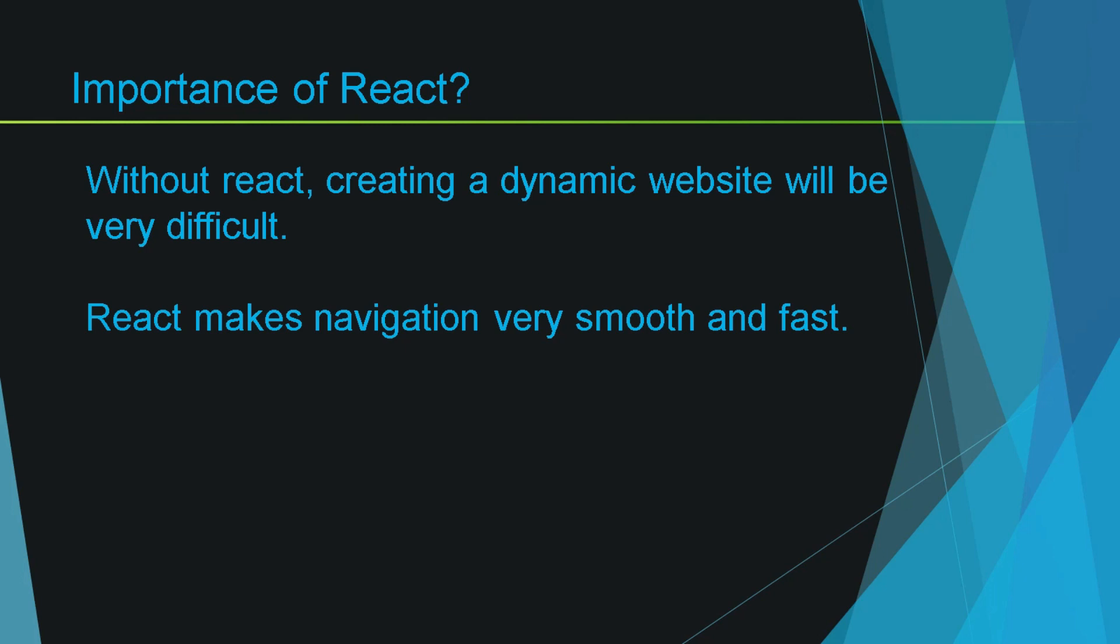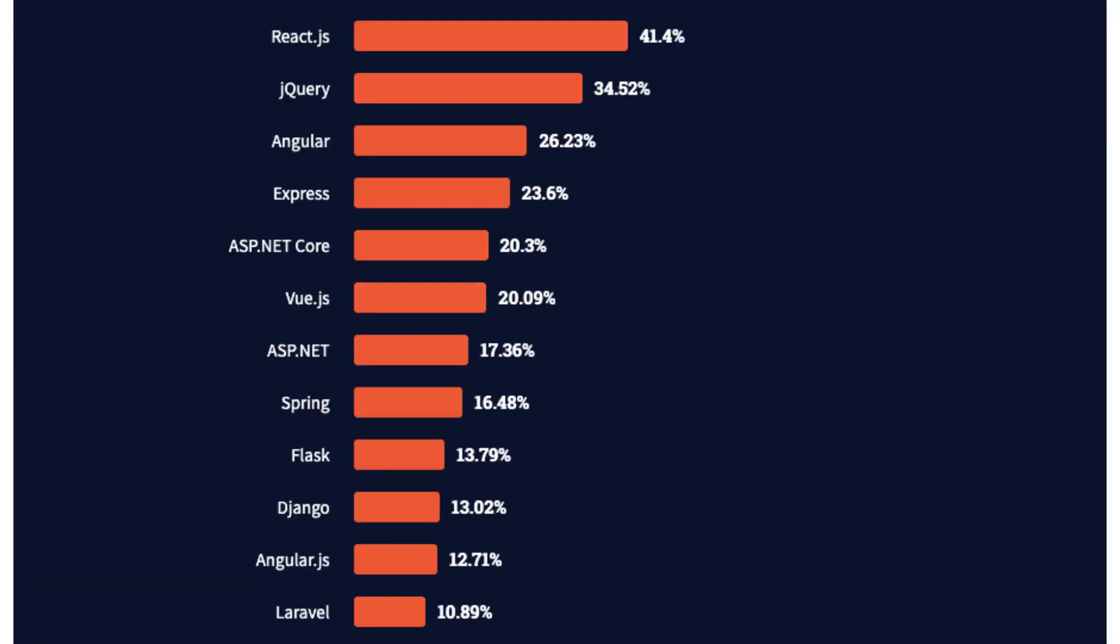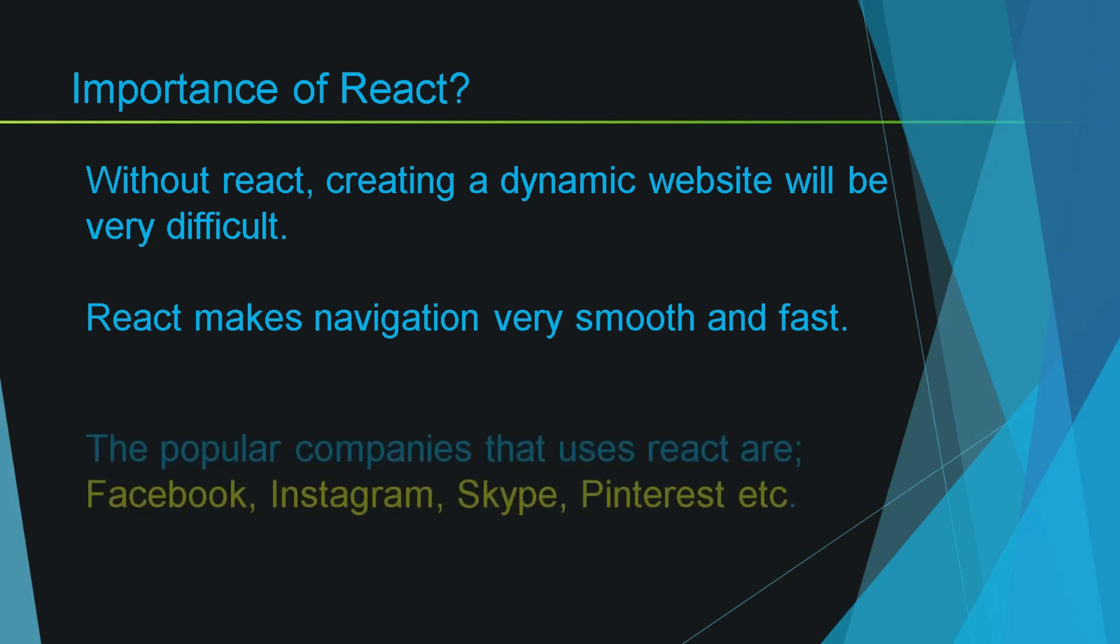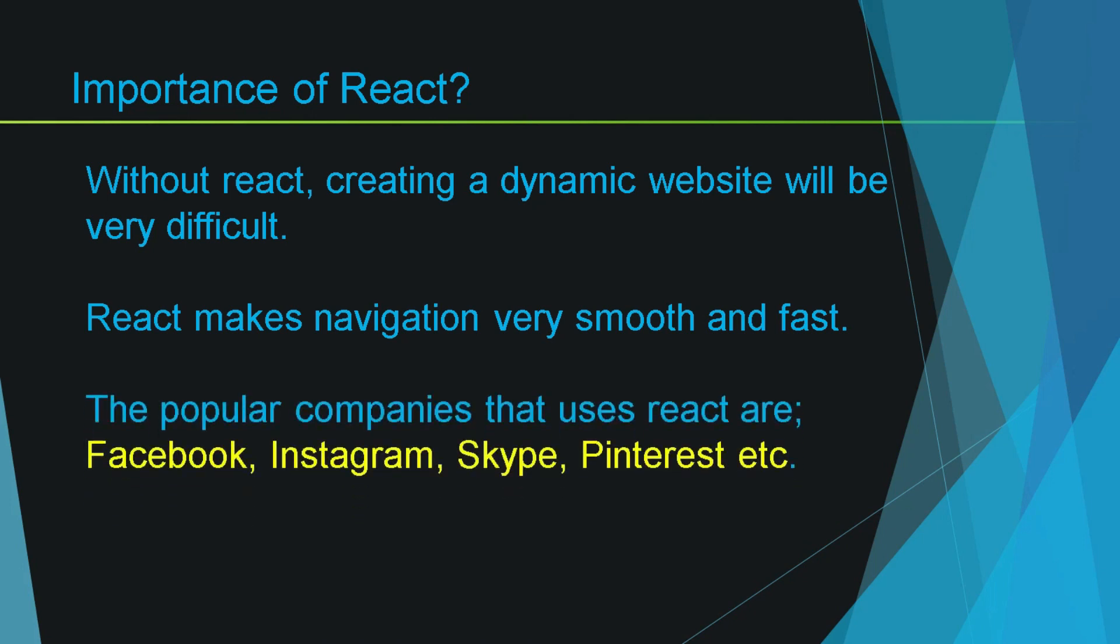Other than that, React is currently a very in-demand technology. So if you are a freelancer or web developer you should definitely learn React. And if we talk about the companies who use React, big companies such as Facebook, Instagram, Skype, Pinterest and many more use React as a front-end library.